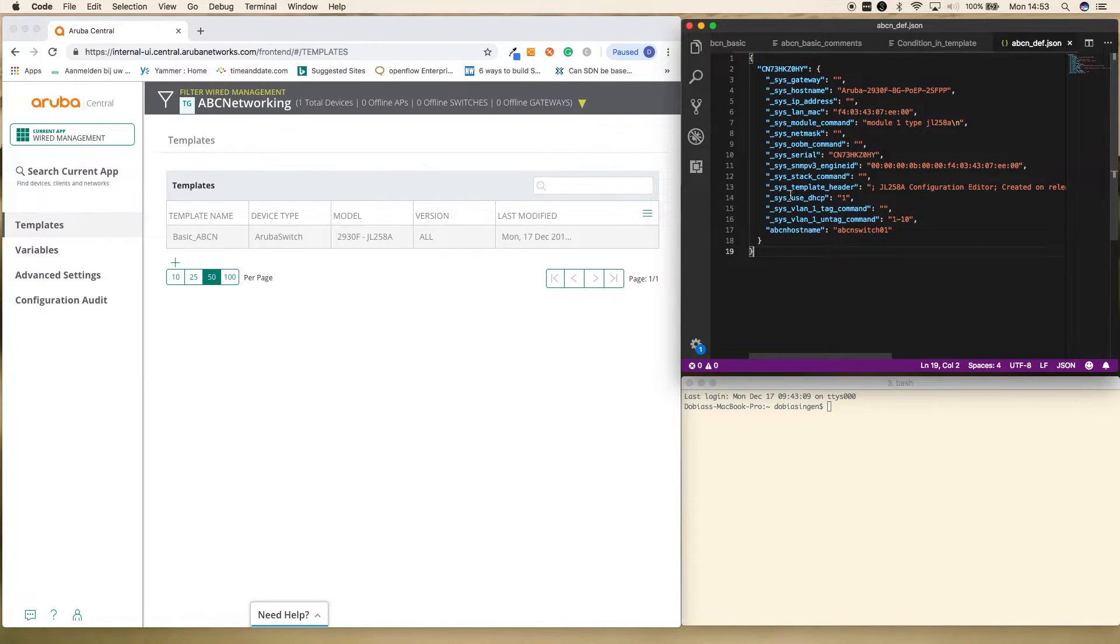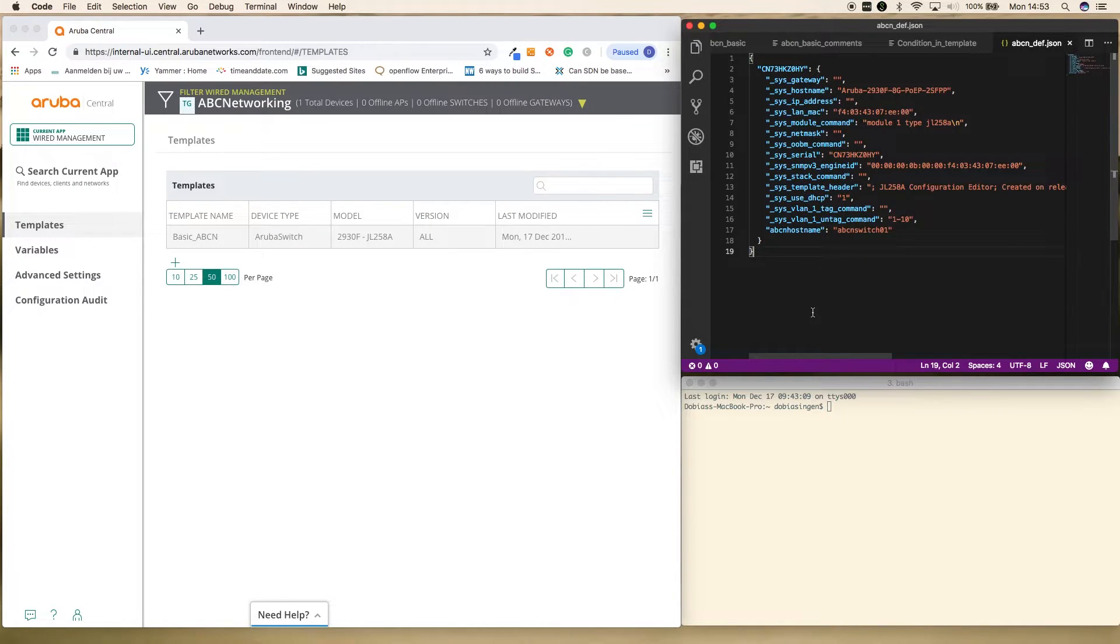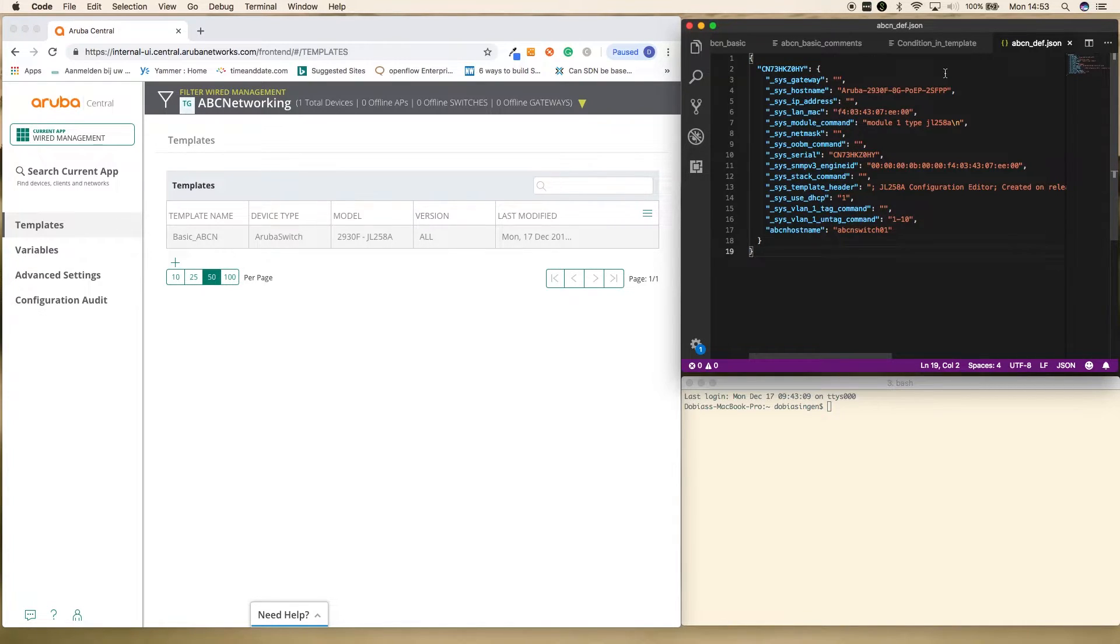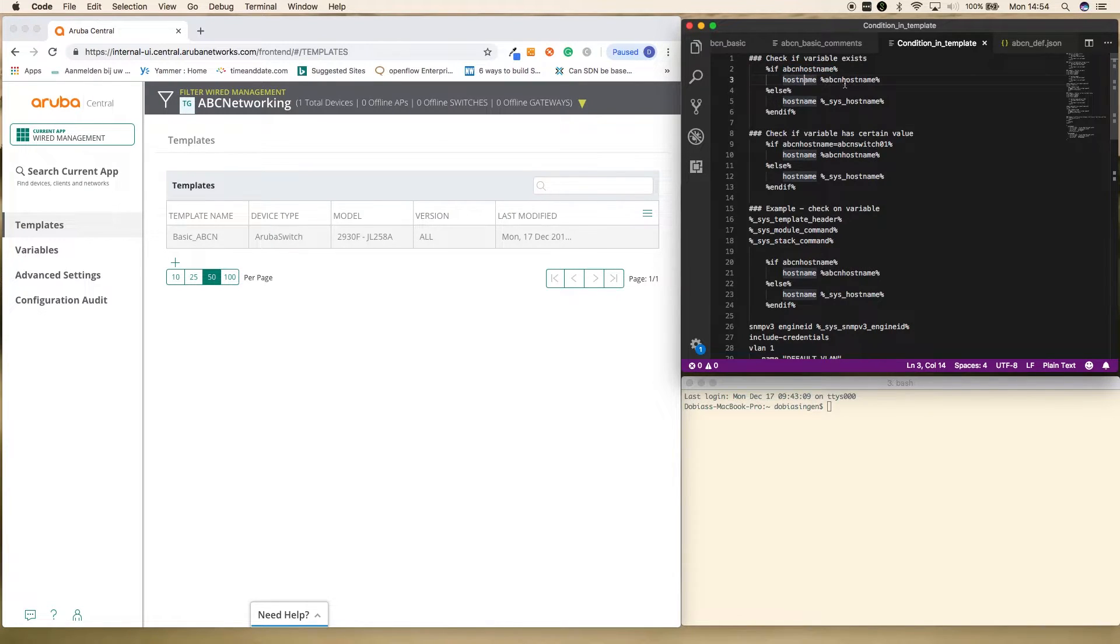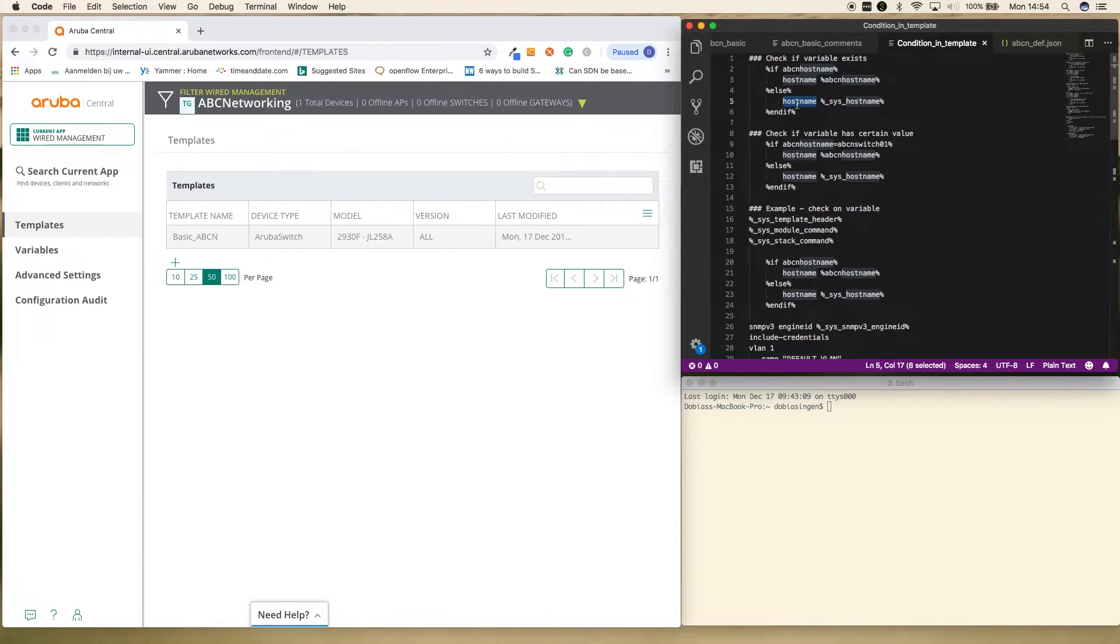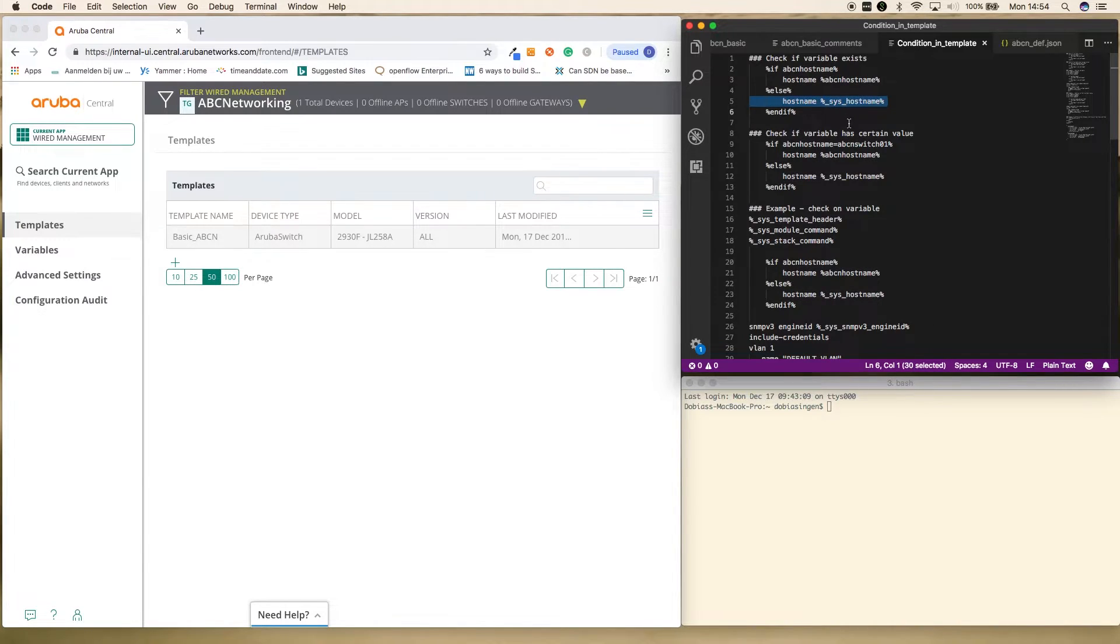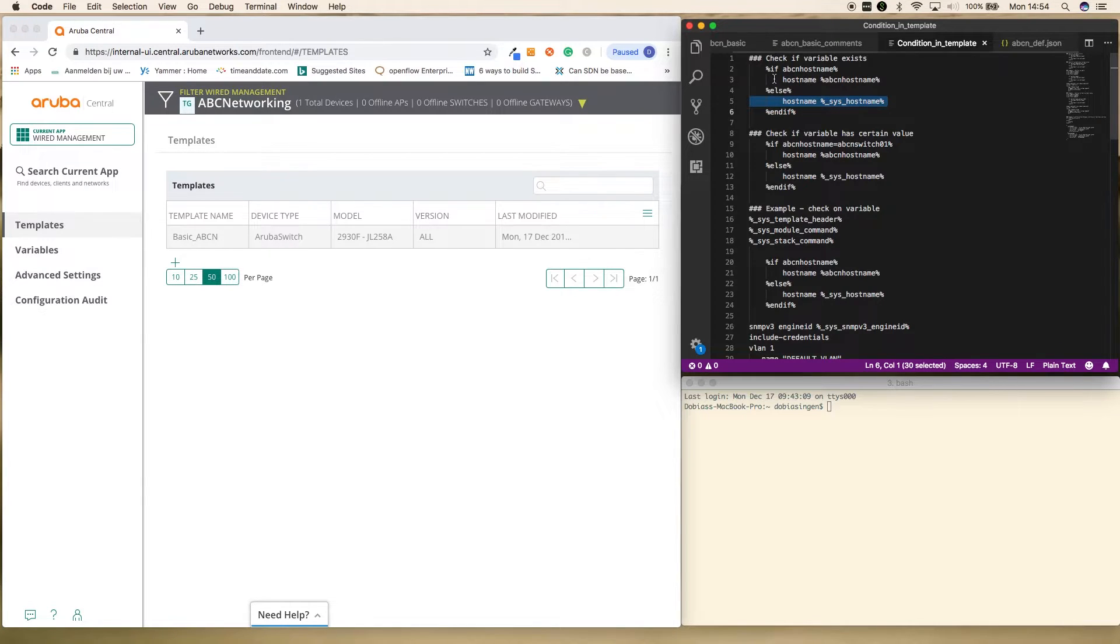But let's say if you have multiple of these objects, so you have multiple switches and one switch has ABC hostname in there and the other switch doesn't have ABC hostname variable set, then what you can do here, what you see in this statement, if that variable is available, then the hostname will become the value of that variable. Else, so else, that means if the variable is not set for this particular device, then it will just be the hostname. So that is a check that you can use inside your templating that will bring in a lot of flexibility for if you want to scale out your infrastructure.